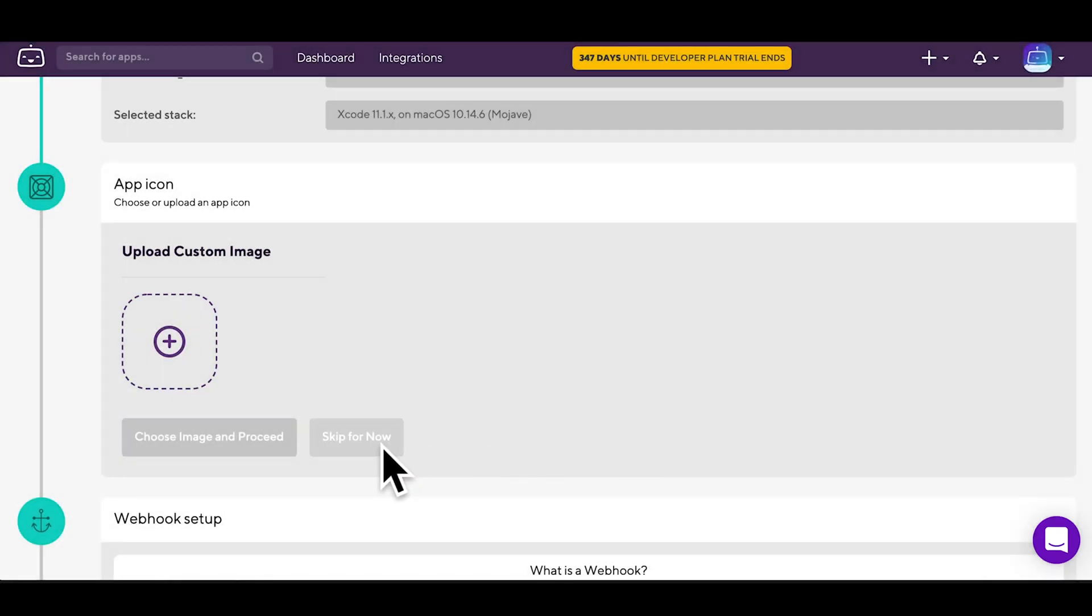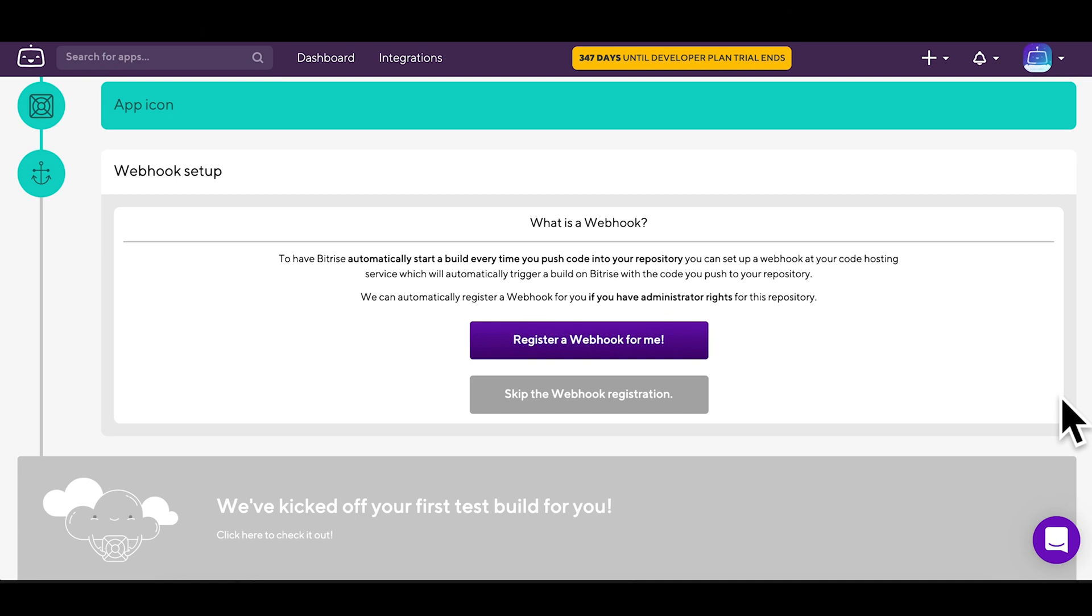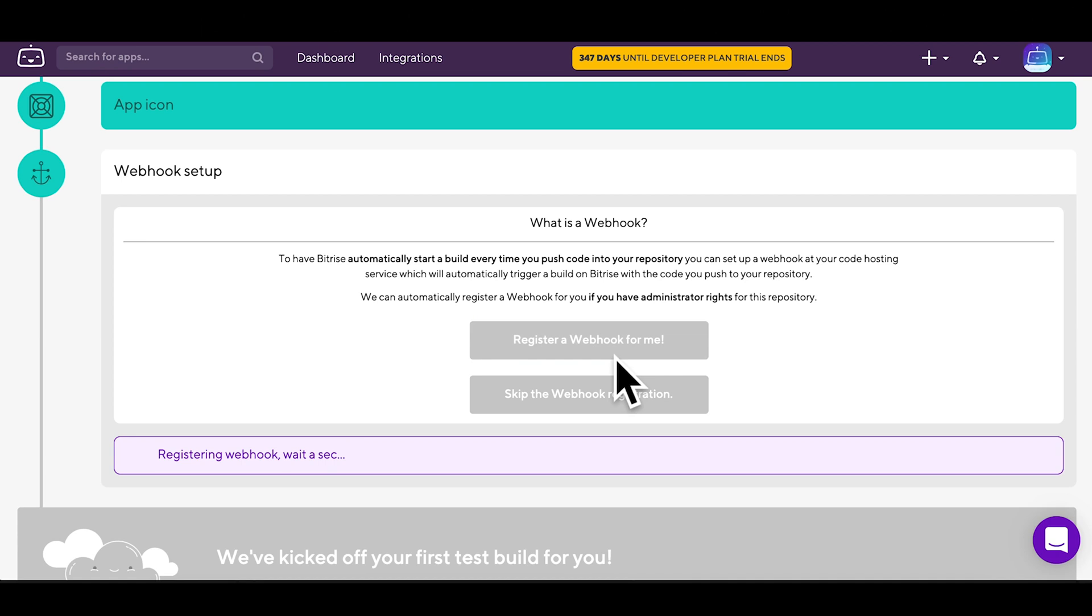At this point, you also need to decide if you want Bitrise to add webhooks to your repository or not. If you do register webhooks, your project's source control events from GitHub can trigger builds for you, for example, when you push some new code to one of your branches. Let's try registering one.